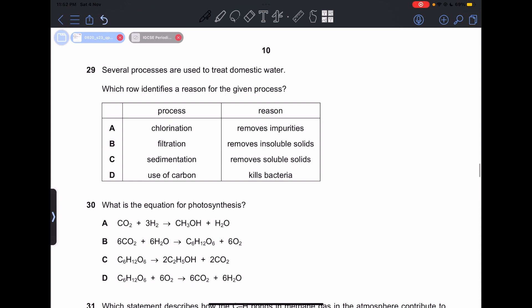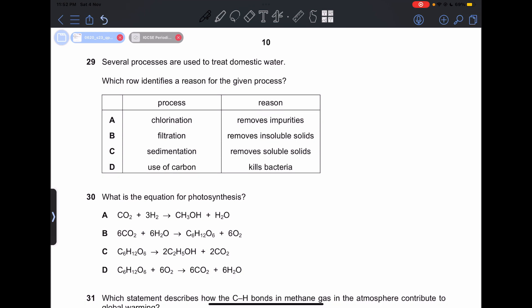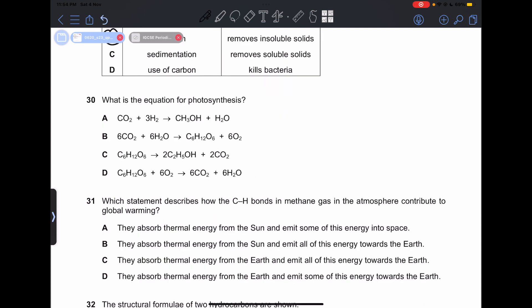Number 29: several processes are used to treat domestic water. Option A — chlorination removes impurities — is incorrect; chlorination is used to kill bacteria. Option B — filtration to remove insoluble solids — is a correct statement. So our answer is going to be B.